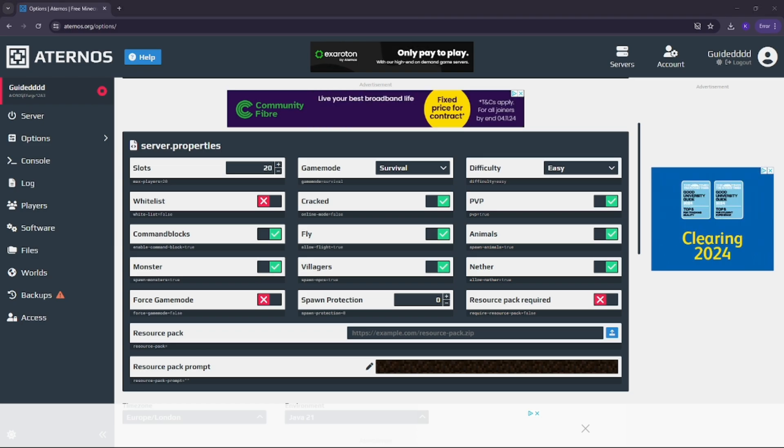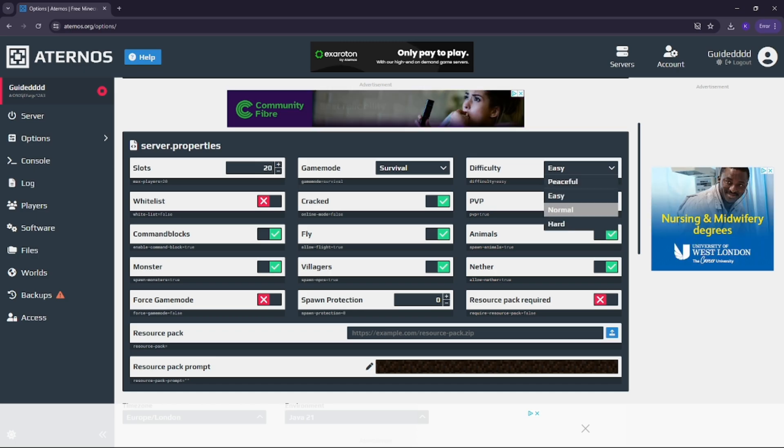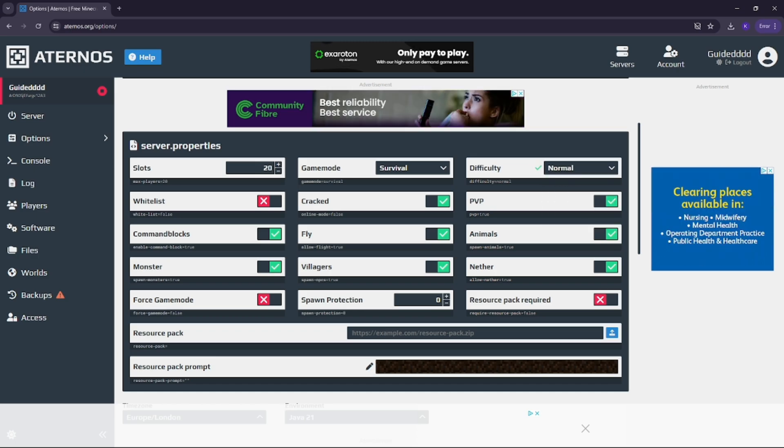Now, while you're here, make sure to configure the other settings to match how you want to play. You can adjust the game mode, set the maximum number of players, change the difficulty and more.